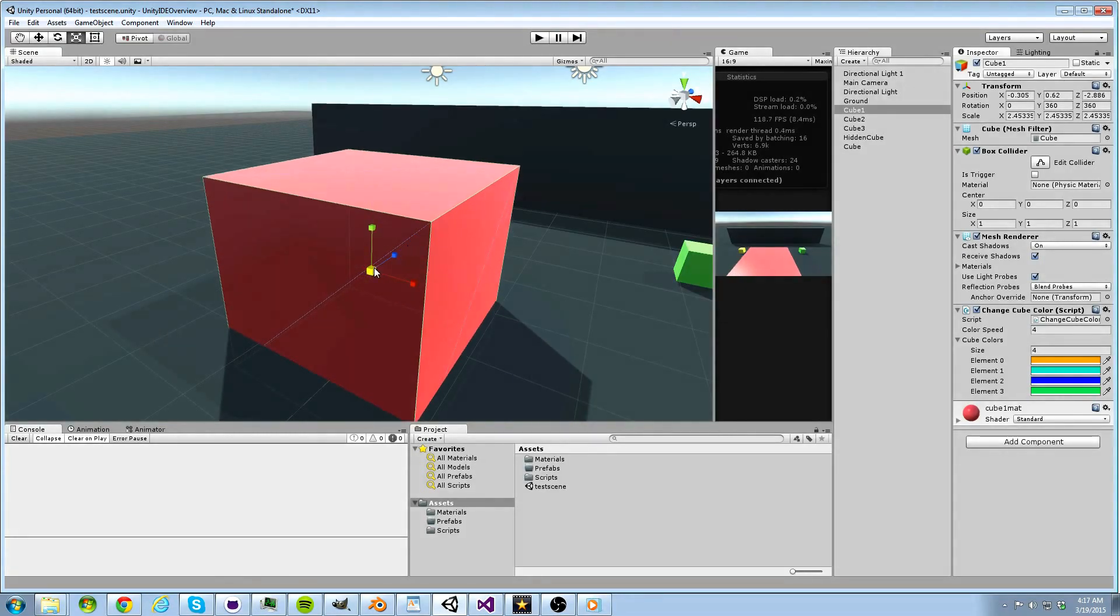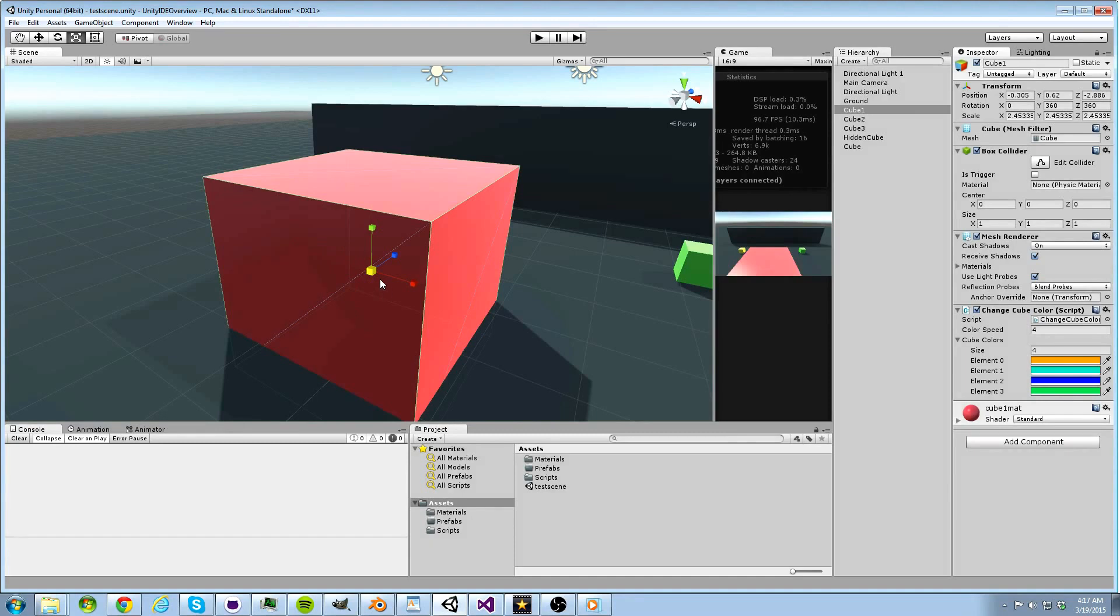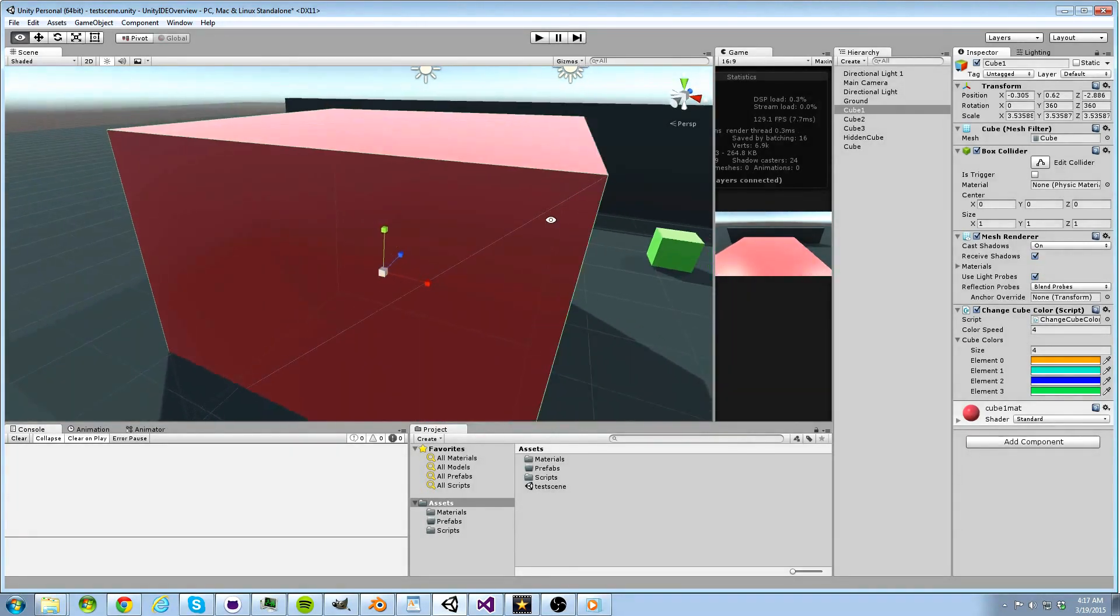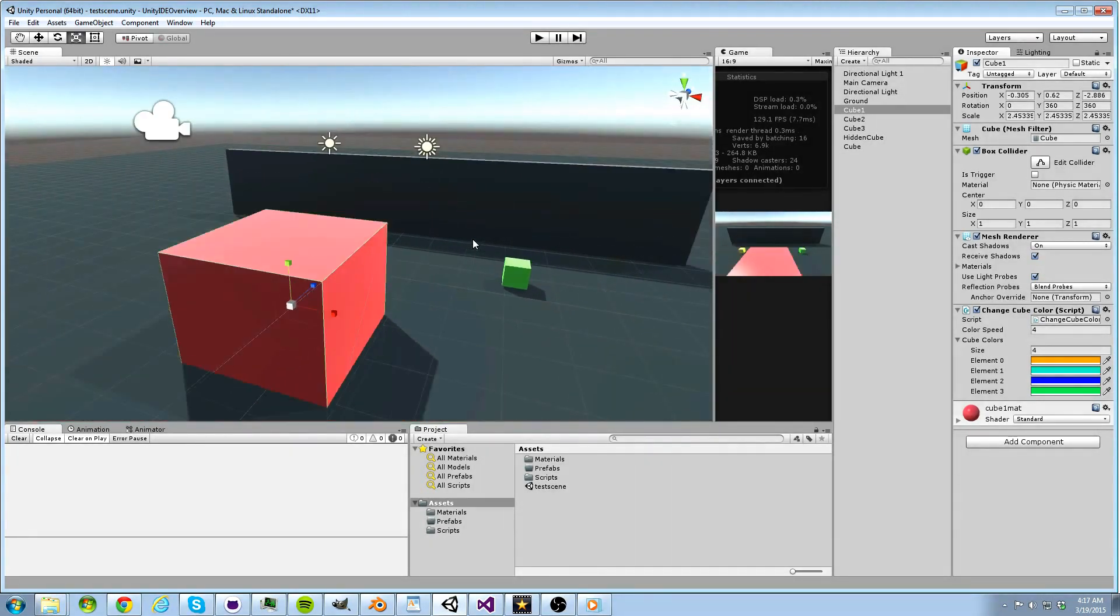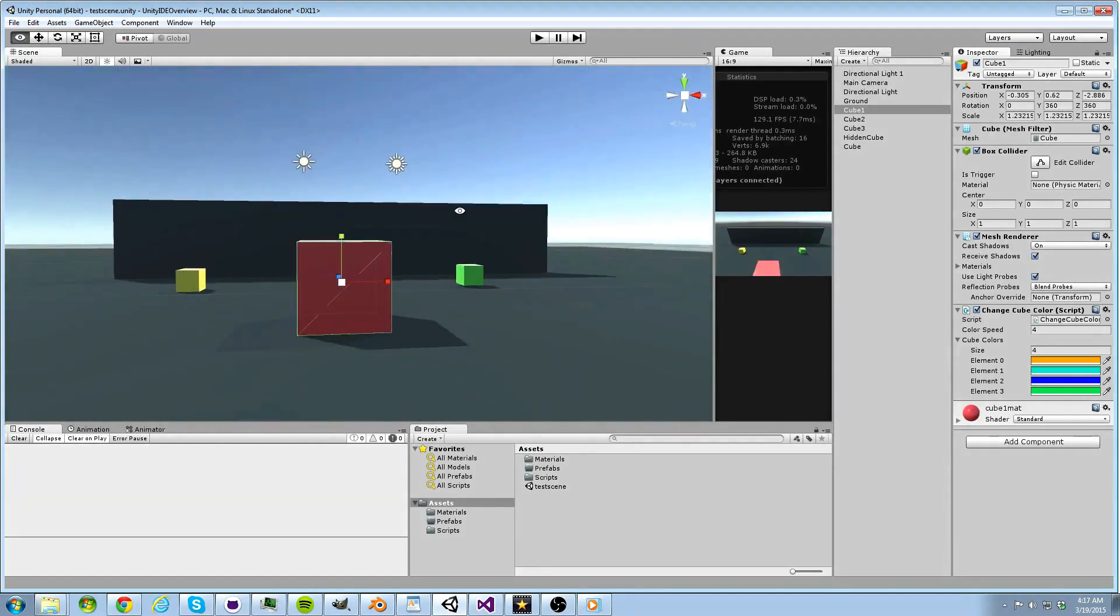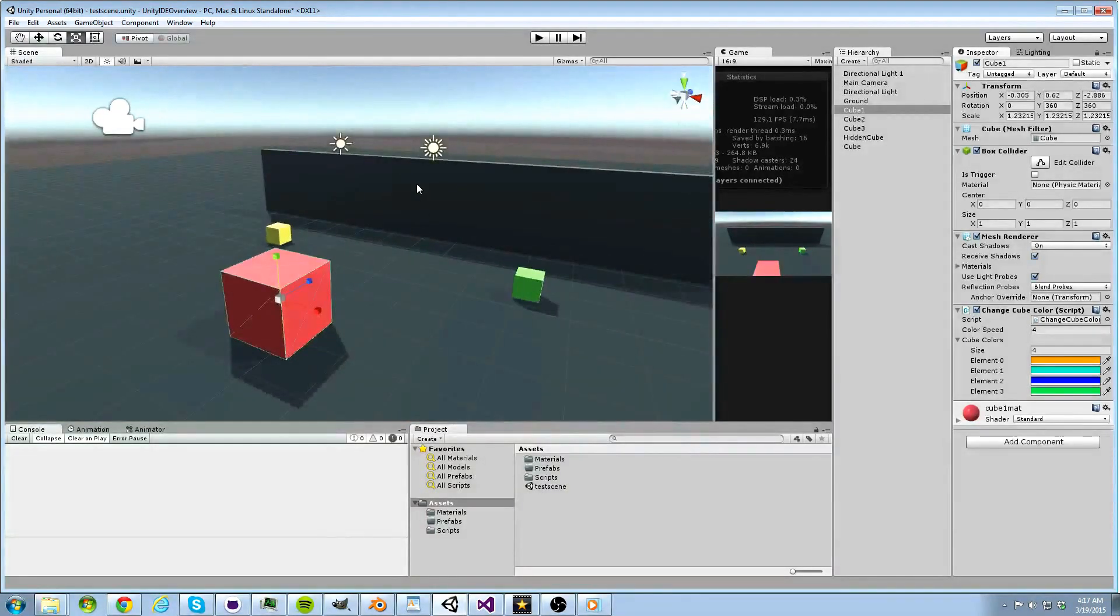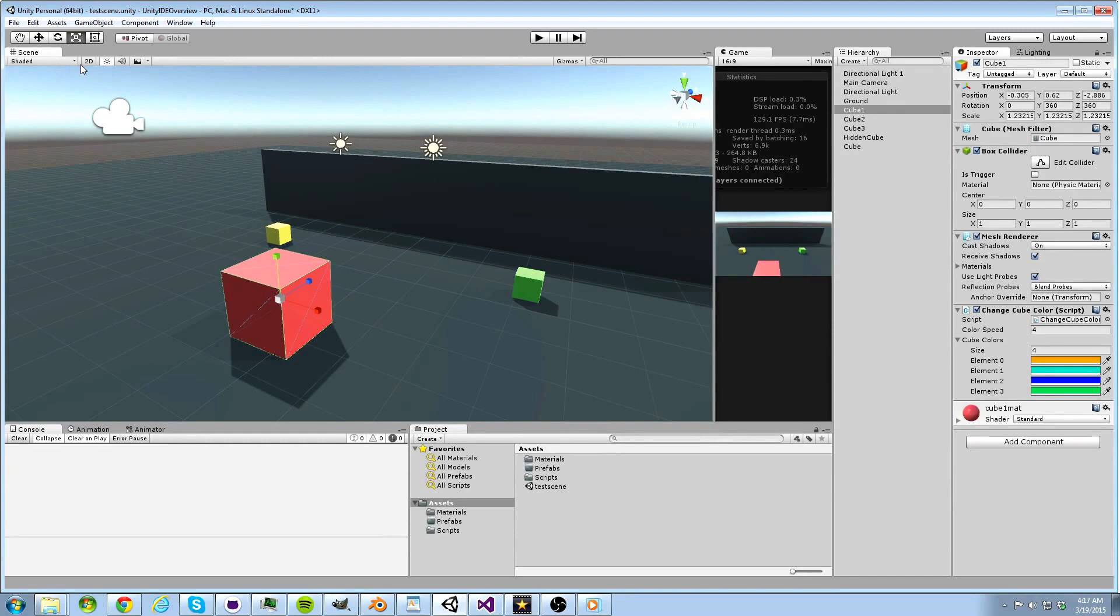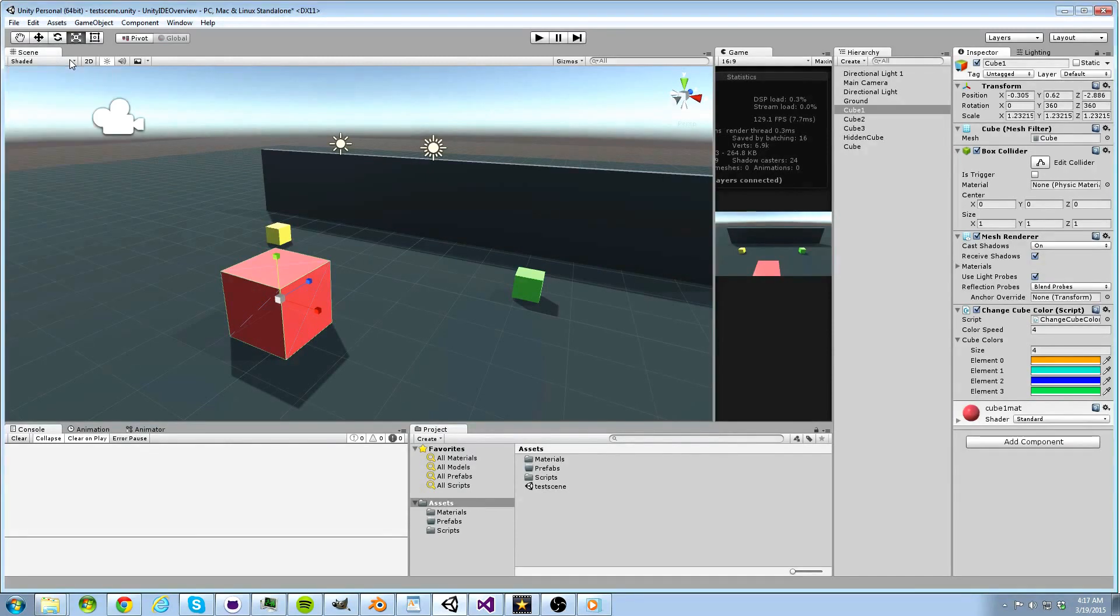If you make any of these adjustments to your object, but do not like the result, you can simply press Ctrl and Z to reverse your changes. Now let's focus our attention to the buttons on this toolbar here. Each one of these will have something to do with how objects and other gizmos are seen within your scene view. They have nothing to do with what will be seen when your game runs.